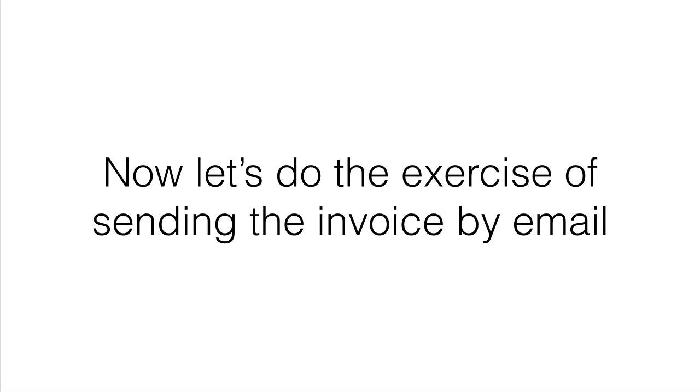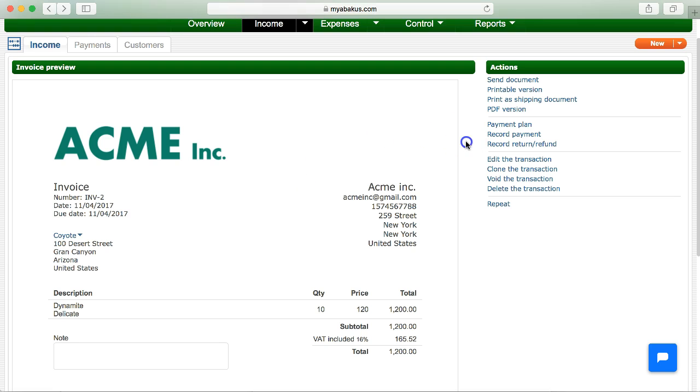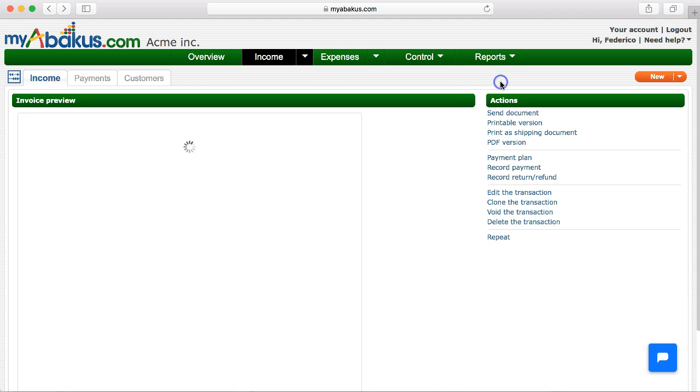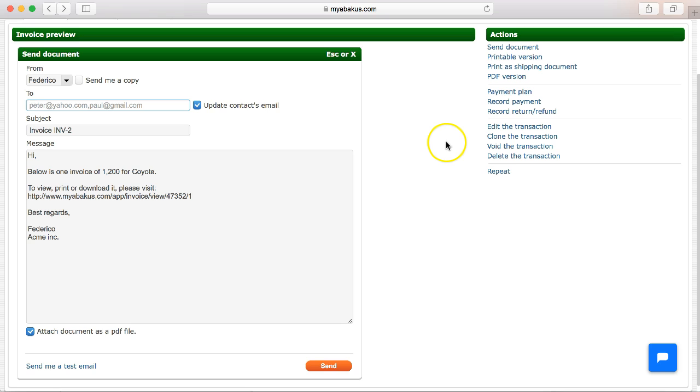Now let's do the exercise of sending the invoice by email. We click on send document. We found a shipping form with the field from and to with the option of send me a copy.